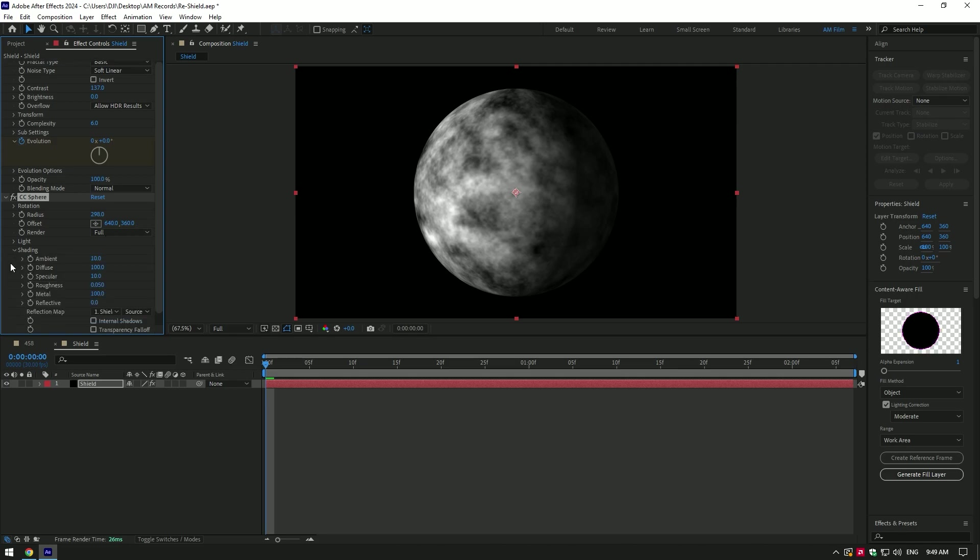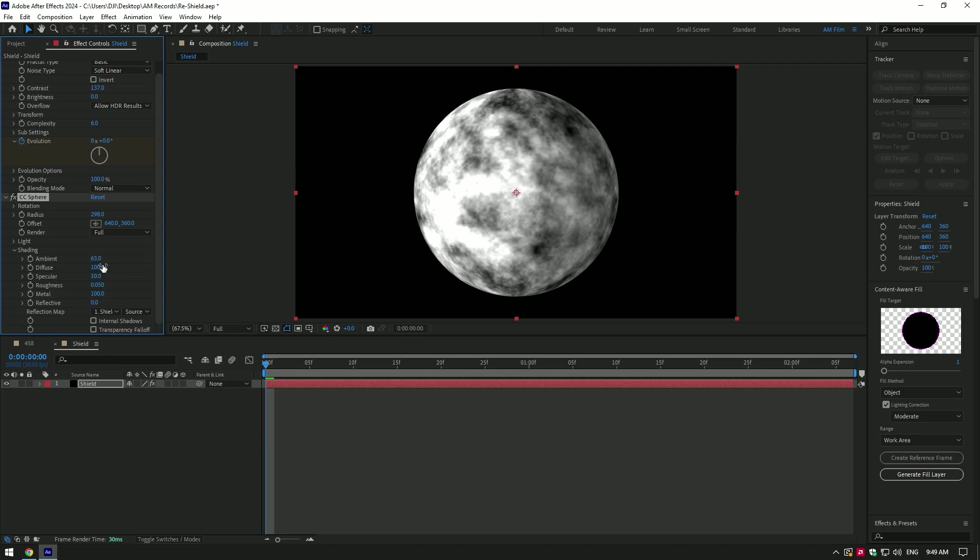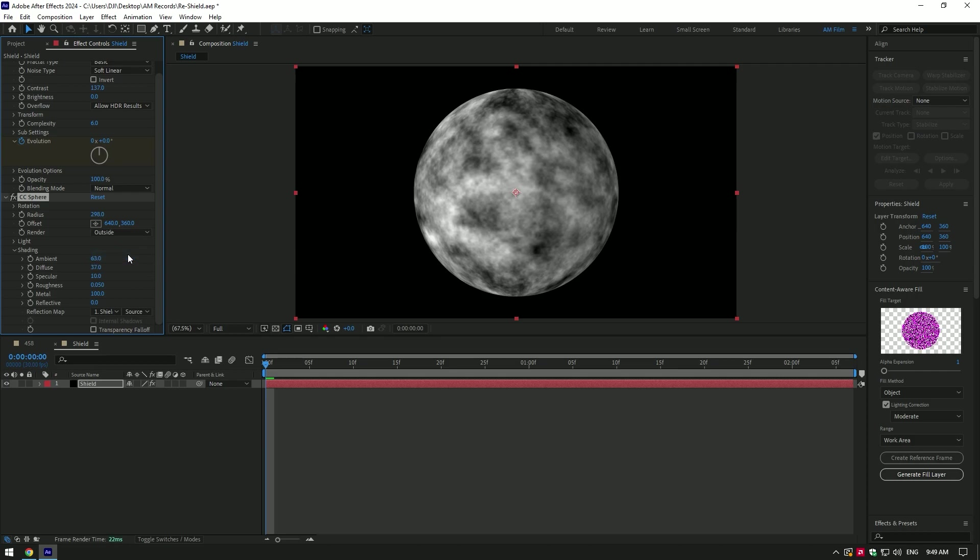Now expand shading, increase ambient a bit, and decrease the diffuse to match the lightnings on sphere. Nice, I like it. Change render to outside. The sphere is ready.